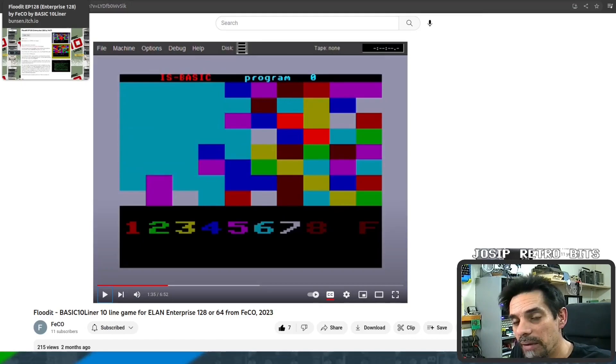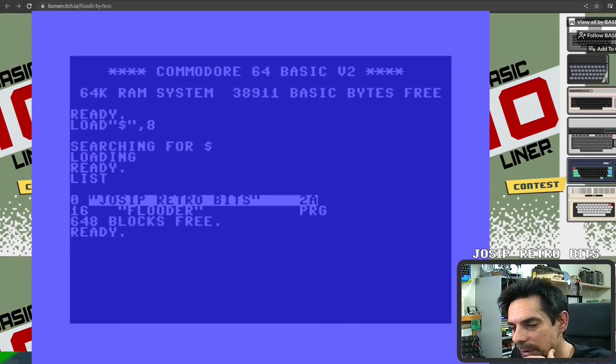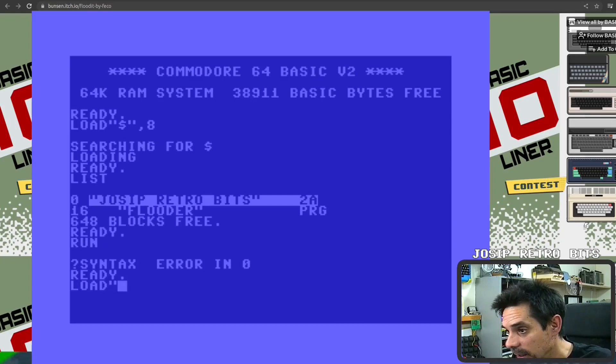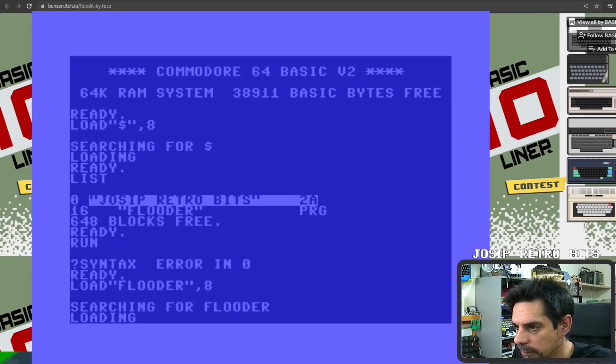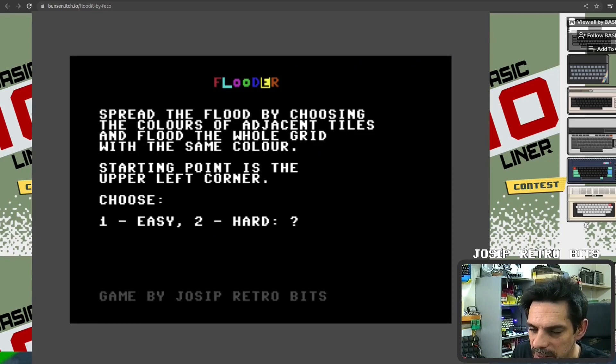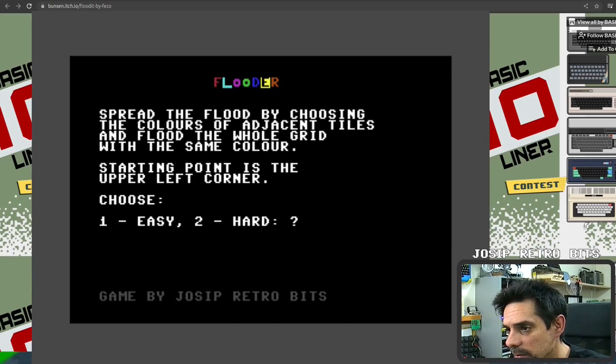You get the concept, so let me show you my version of the game. It was really challenging to make — I'll explain why in just a second. Let's load the game and then run it.